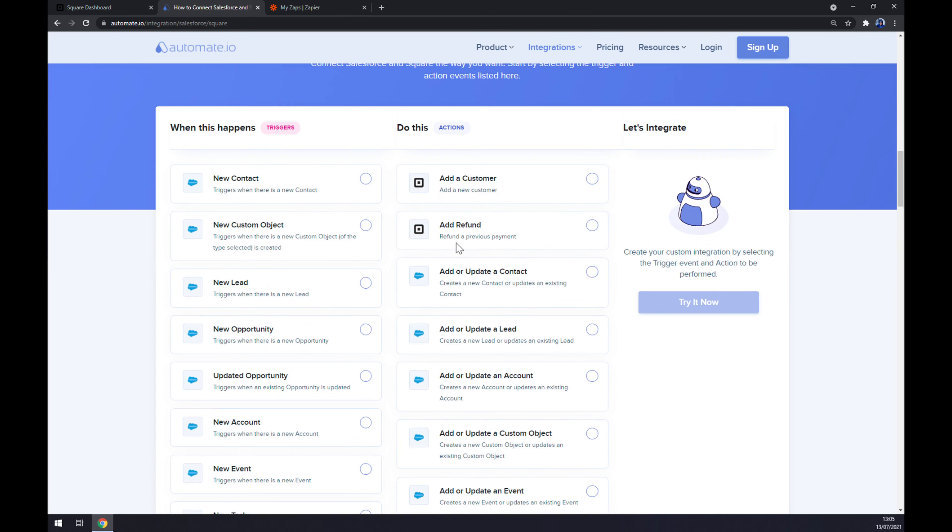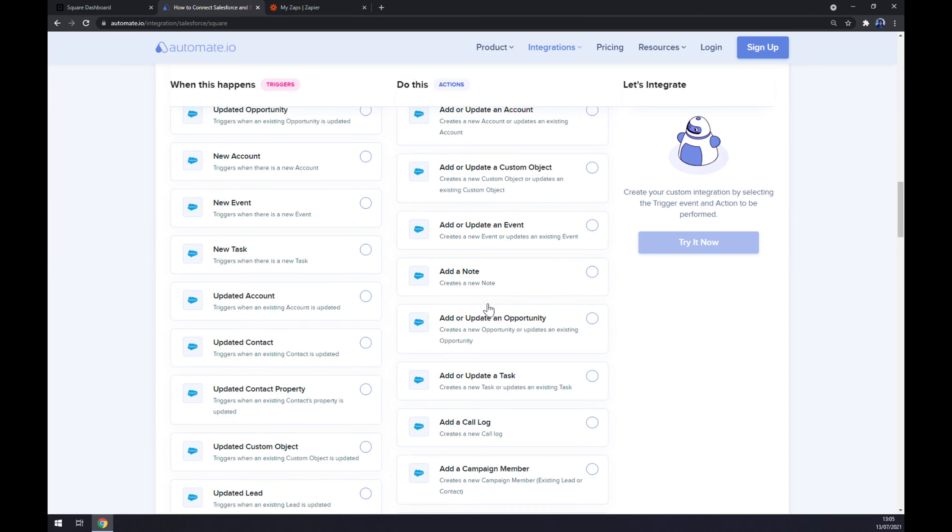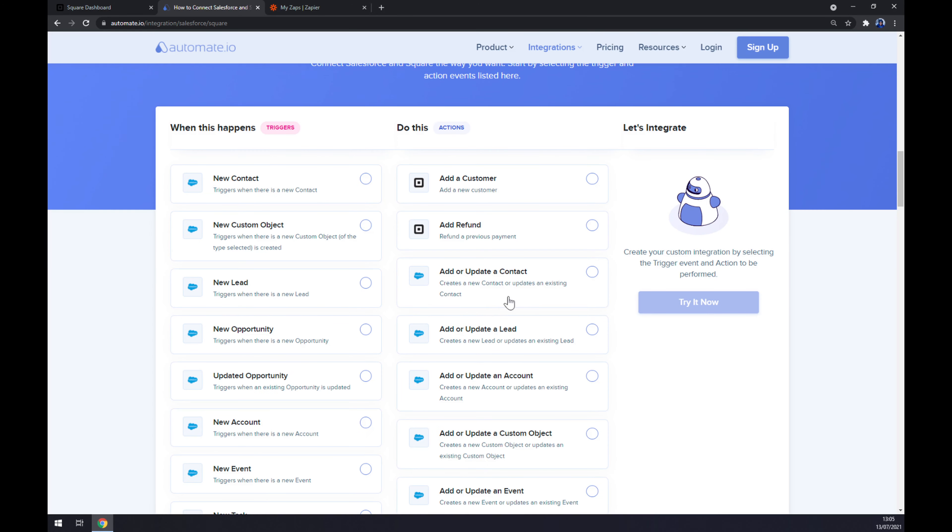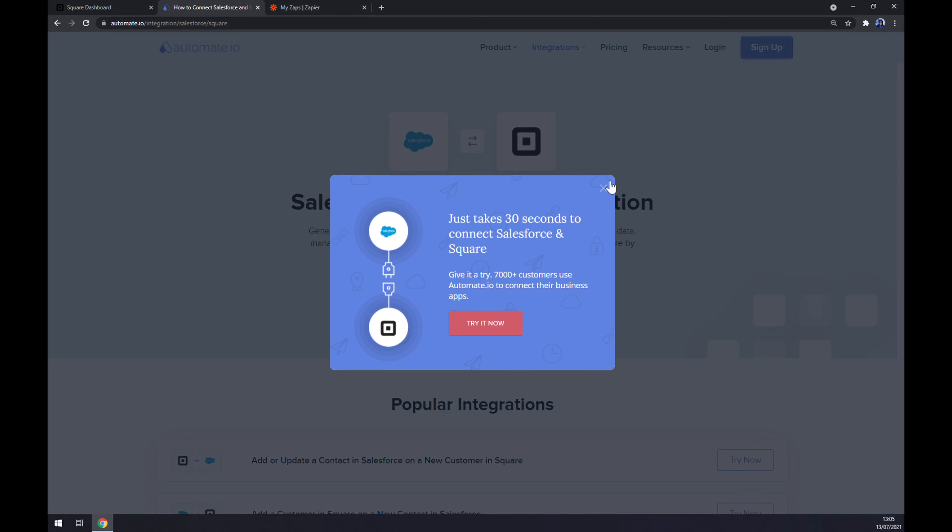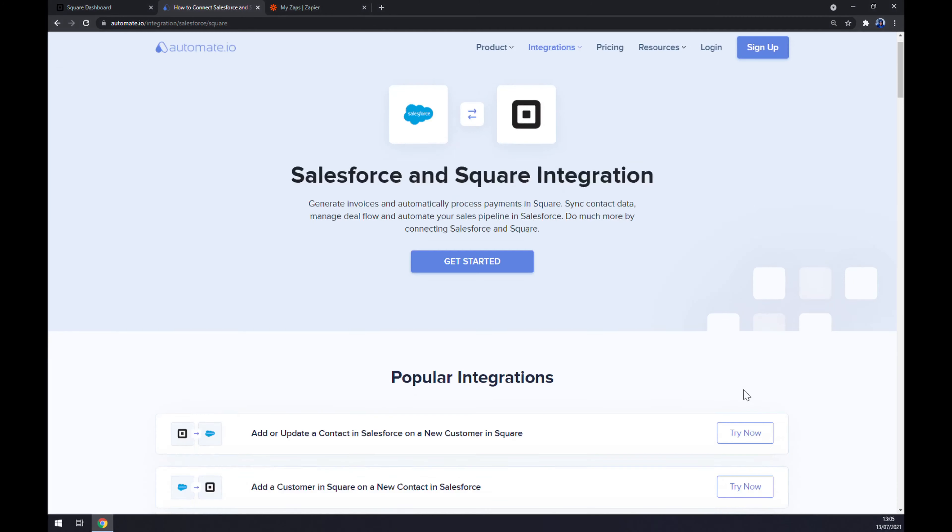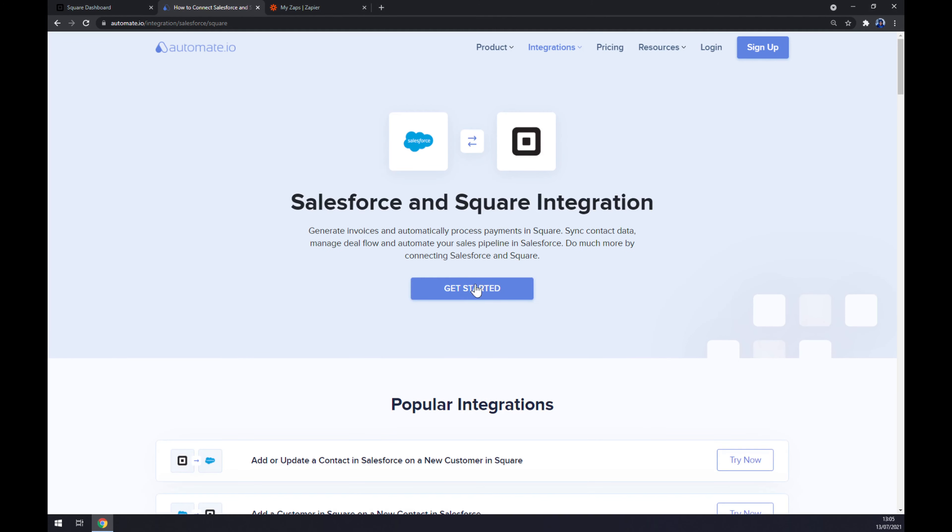You have a lot of options to pick from, but I'm sticking to the first one. Now we have to click on the Try It Now button and we'll get asked to log in to our automate.io account, and we are a few clicks away from finishing this integration.